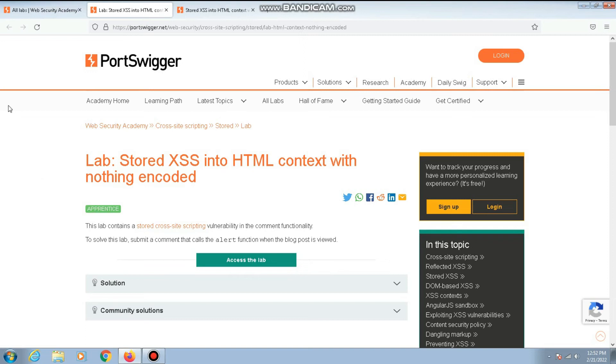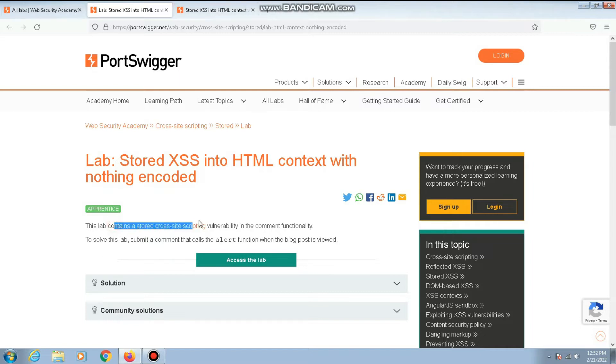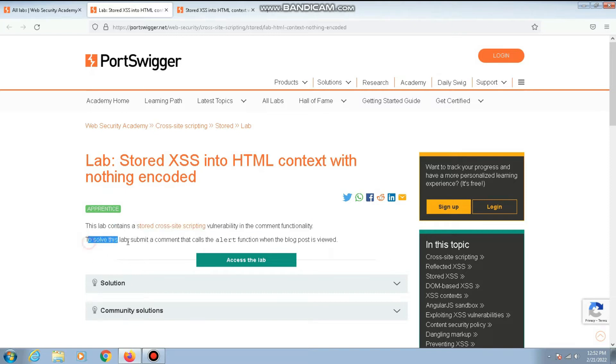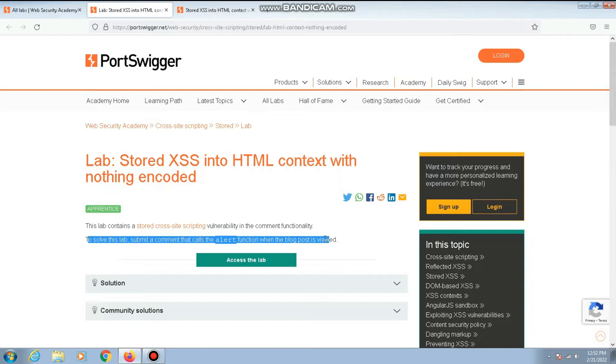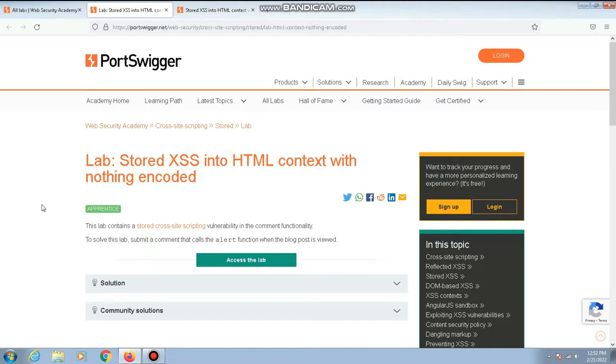Hey everyone, today we'll be solving another cross-site scripting lab on PortSwigger Academy. This lab contains a stored cross-site scripting vulnerability in the comment functionality. To solve this lab, submit a comment that calls the alert function when the blog post is viewed. So we basically have a cross-site scripting vulnerability in the comment section of a blog post. Let's see how that works.